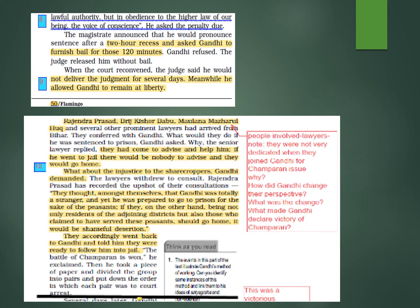Gandhi refused to arrange bail, putting the ball back in the magistrate's court. The judge released him without bail. When the court reconvened, the judge said he would not deliver judgment for several days — possibly a month or two. Meanwhile Gandhi was allowed to remain free.